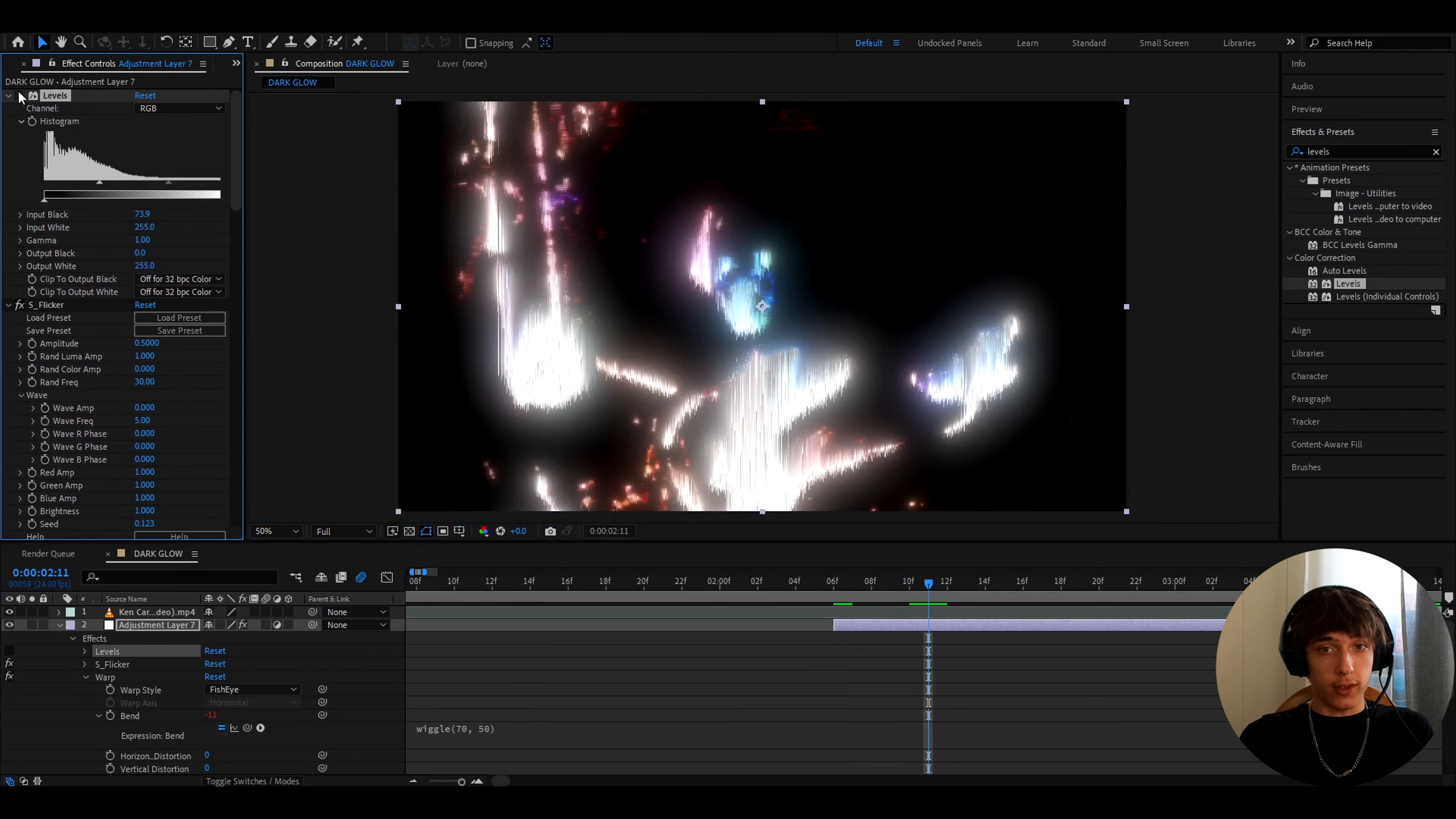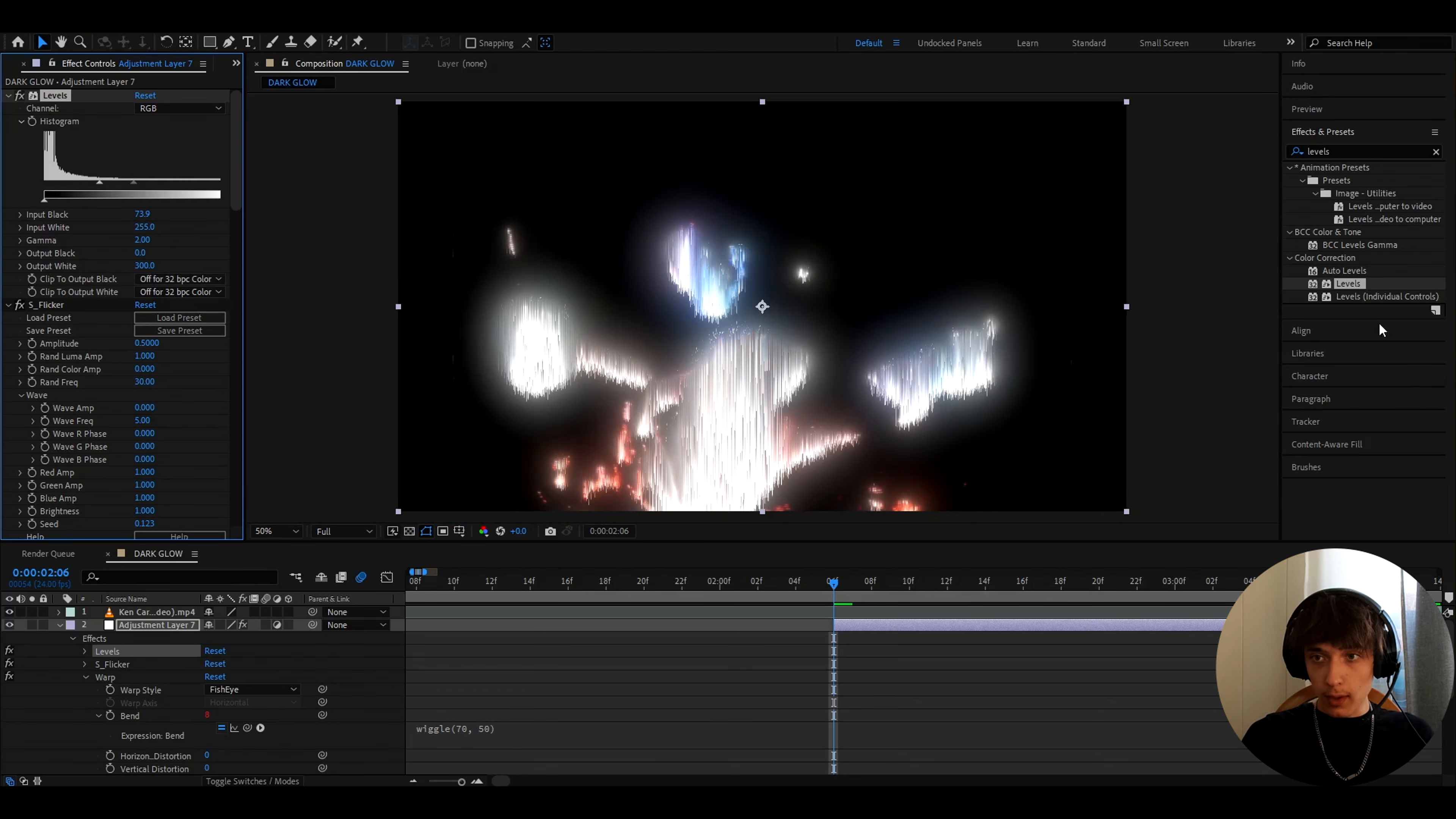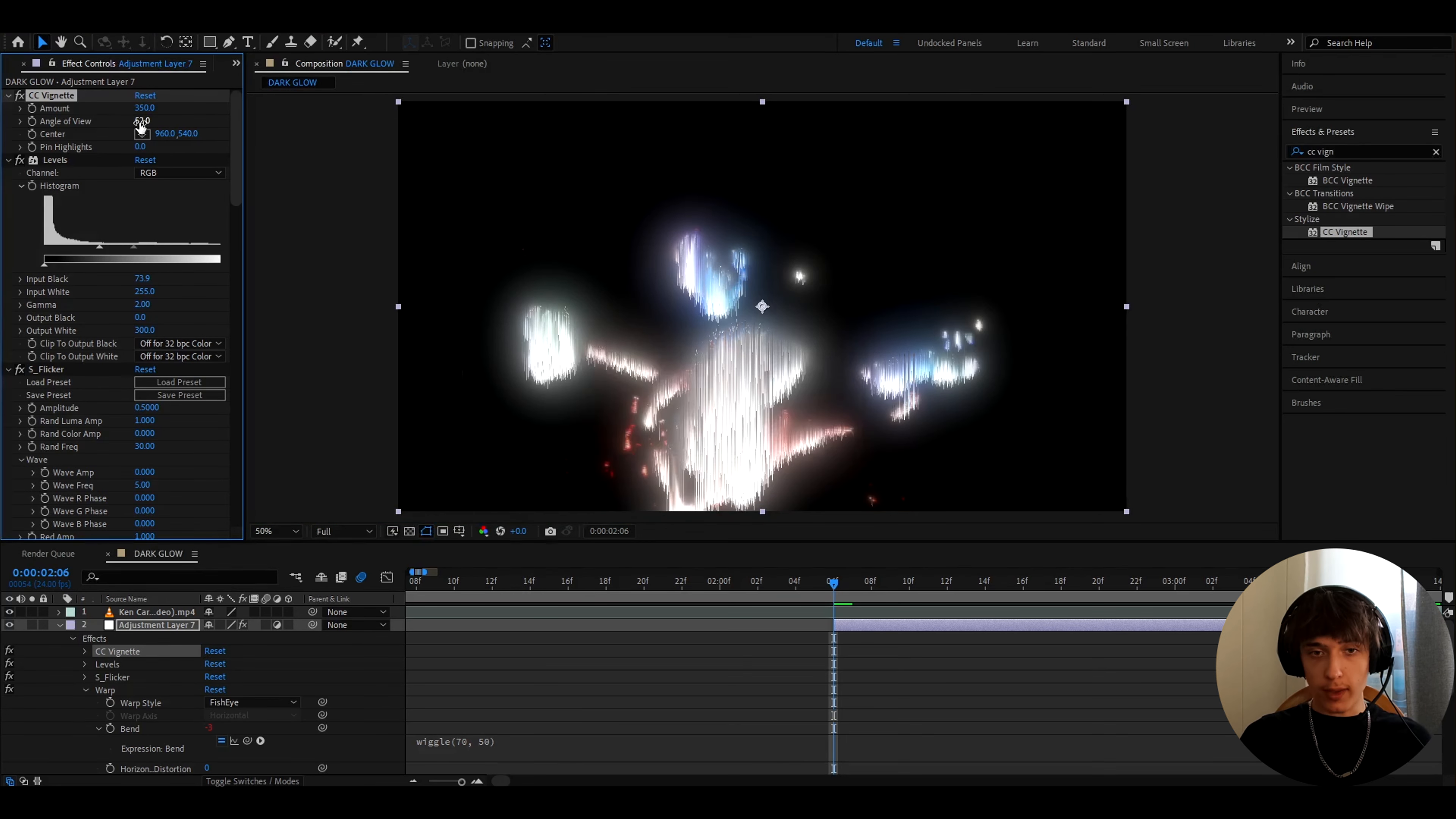Look how it looks with and without. I mean, you might like this version here, so you can keep it if you want, but I like it like this. And I like to make the gamma to 2, and output white to 300. And the last effect we'll add is cc vignette. I like to make the amount to 350, angle of view to 52. And that's it, guys.